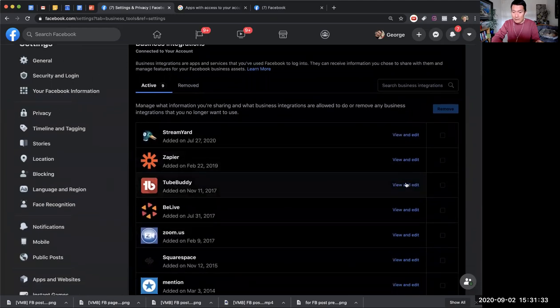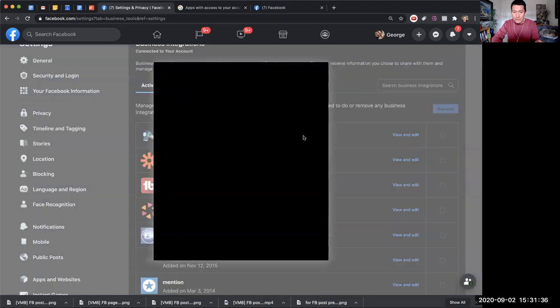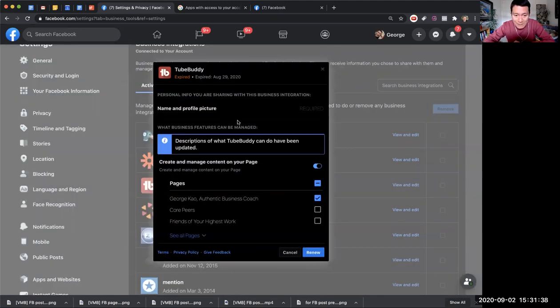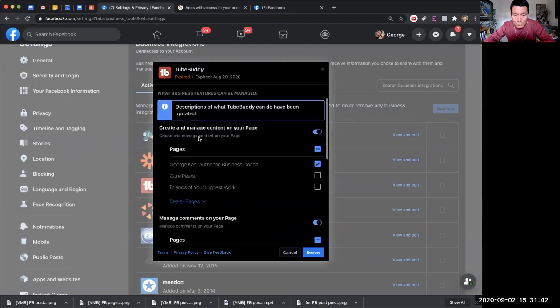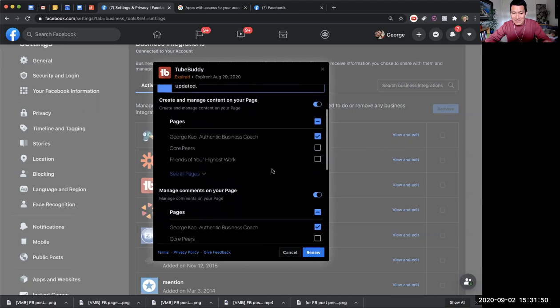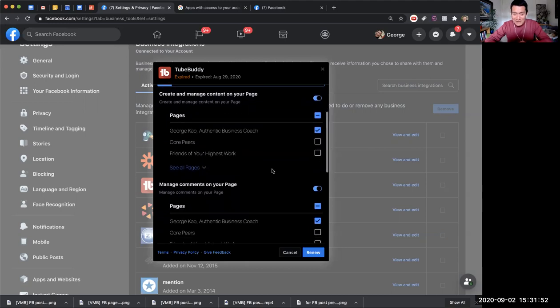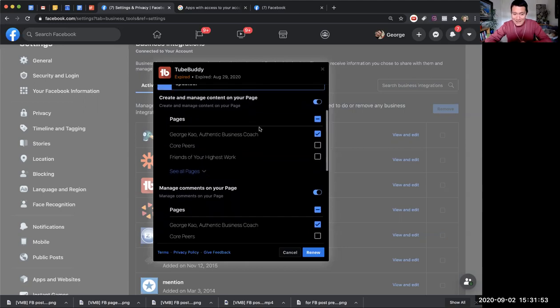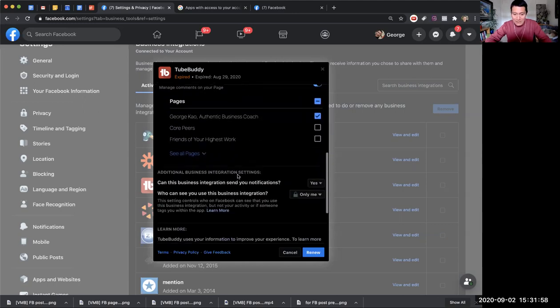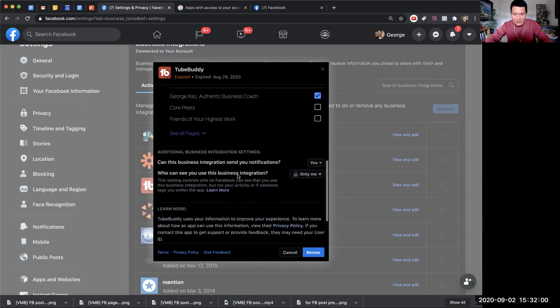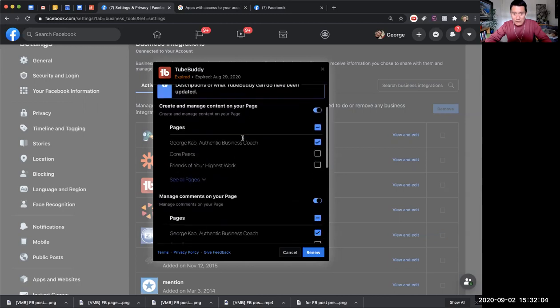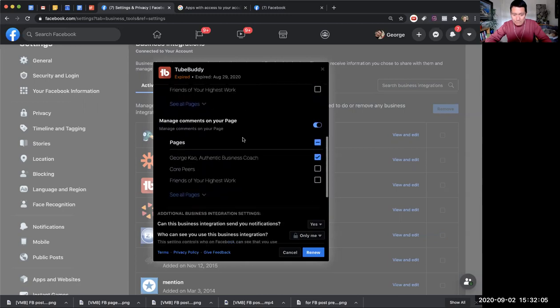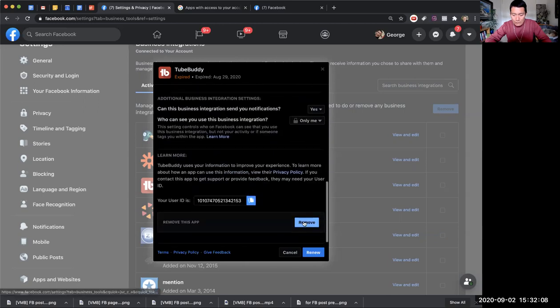I no longer use TubeBuddy, so I'm going to click view and edit. It says TubeBuddy can create and manage content on these following pages, ones that I've checked. Even though I no longer use TubeBuddy, they can still manage my content on my page - they have full power to do it. They can manage comments on my page and do a bunch of other things. To remove it, I scroll down and click on remove.